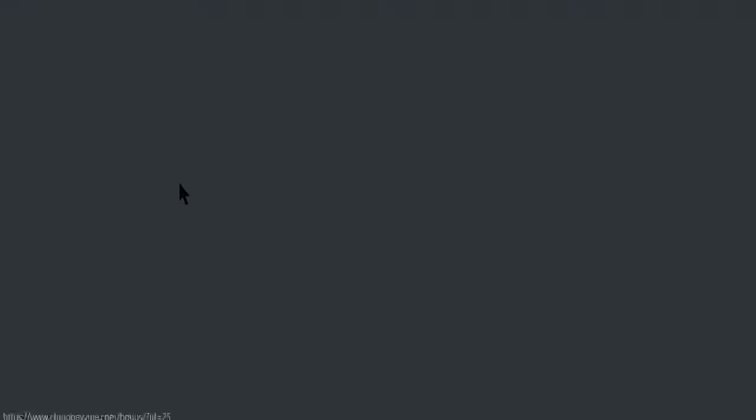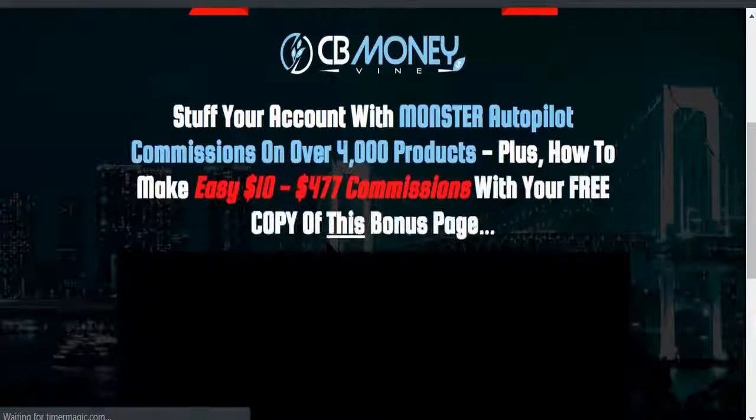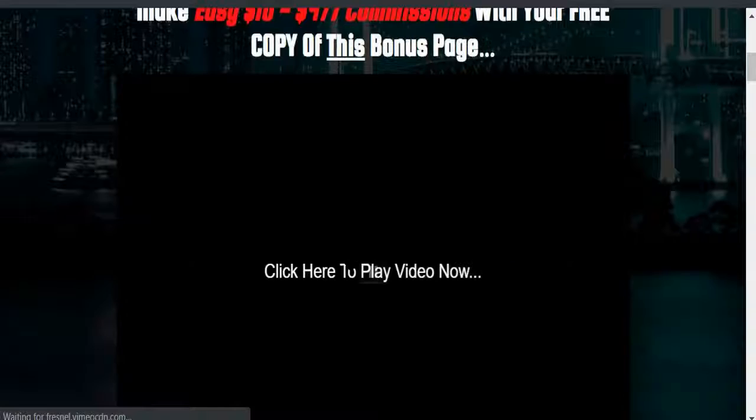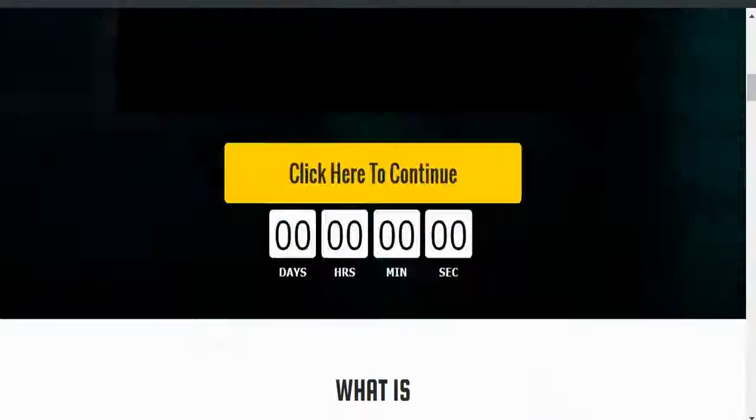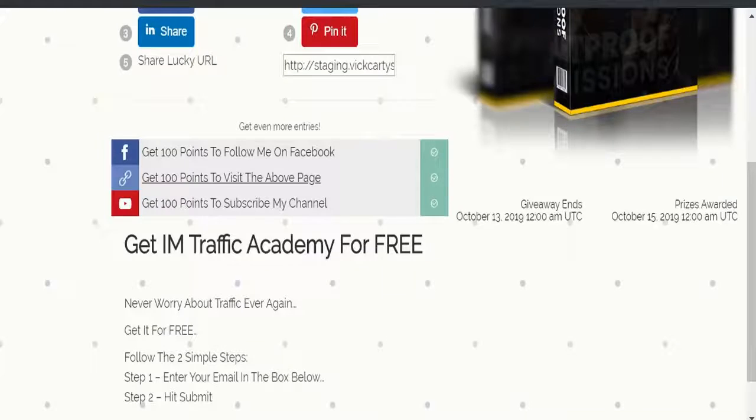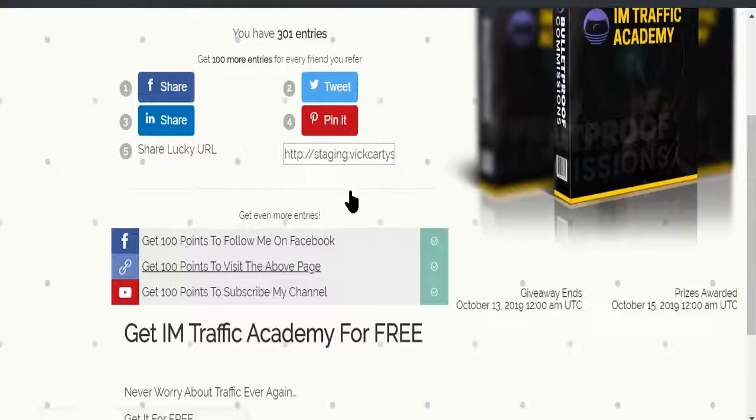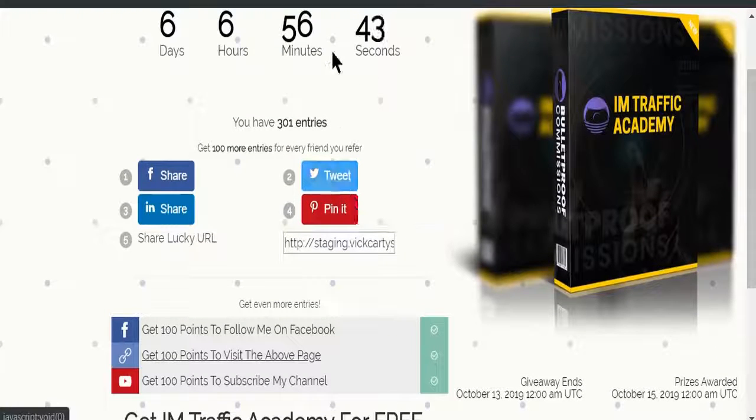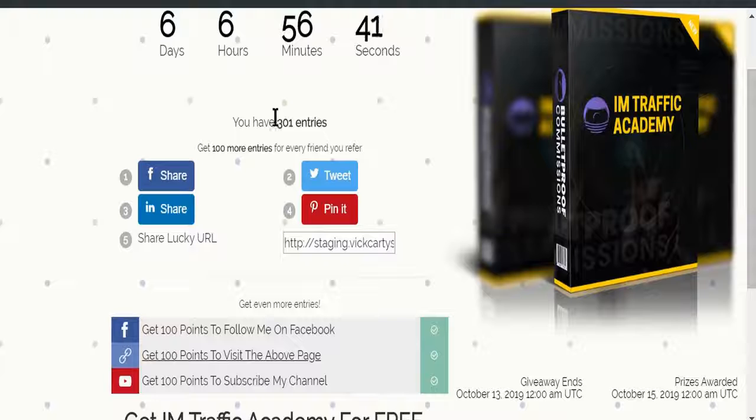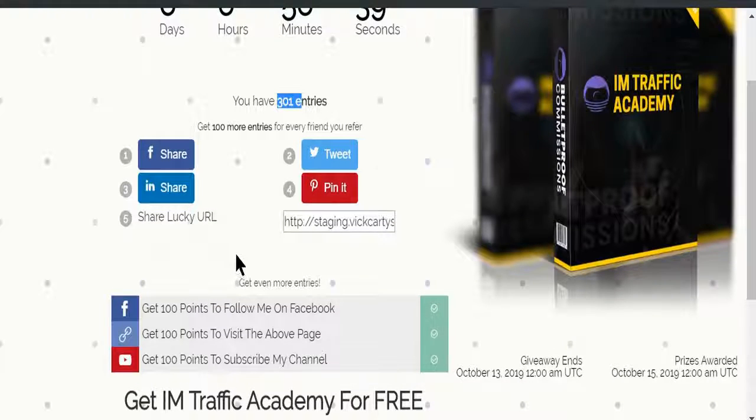For example, this is my affiliate link. I am giving almost like a hundred points to actually visit this. This is my bonus page for one of the offers that I want to promote, so if somebody clicks on that, they basically are boosted with this.